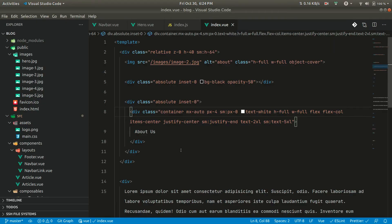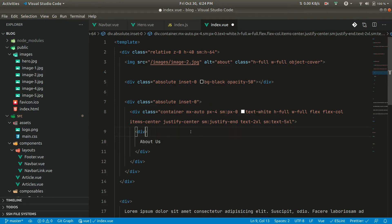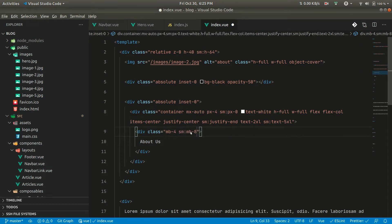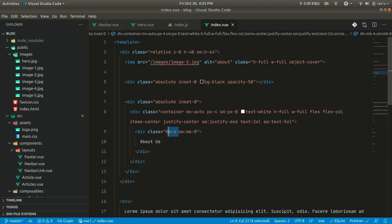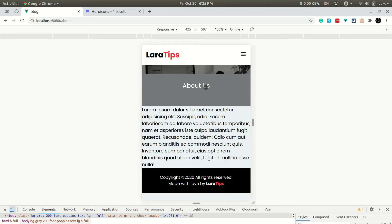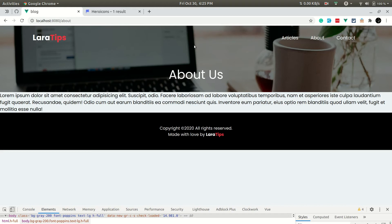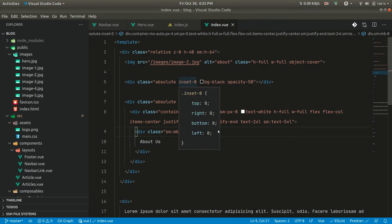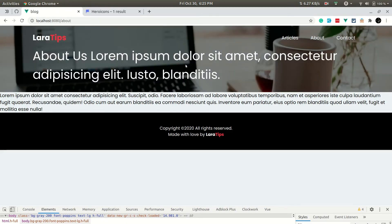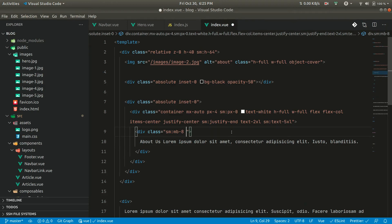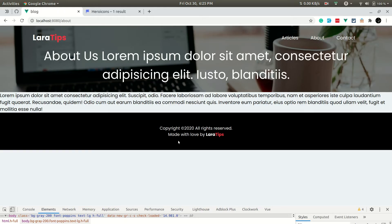The text is coming at the bottom so let us give some spacing. We can wrap it in a div and give margin-bottom of 4 for mobile and sm:mb-8 for larger screens. Now it's looking good — slightly above the bottom. Let us also add text-center so the text is centered.